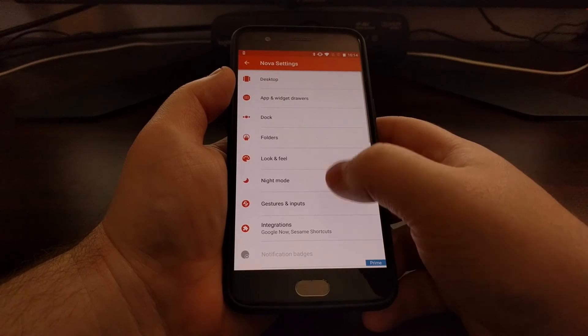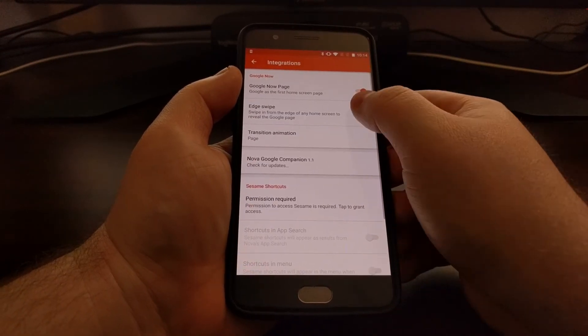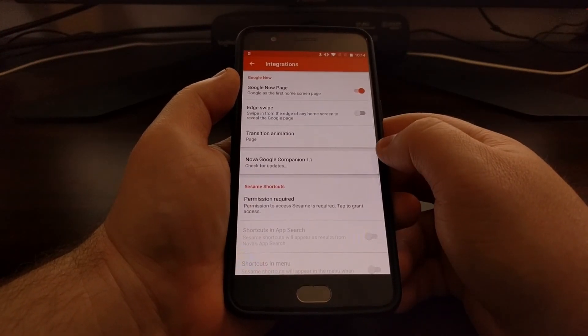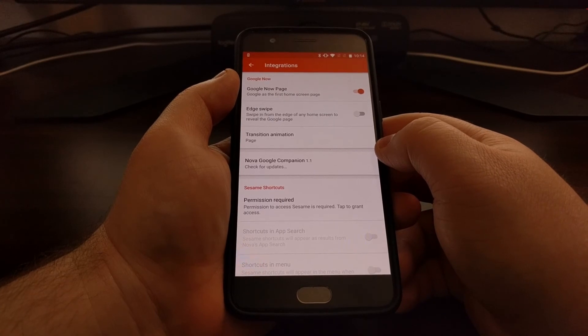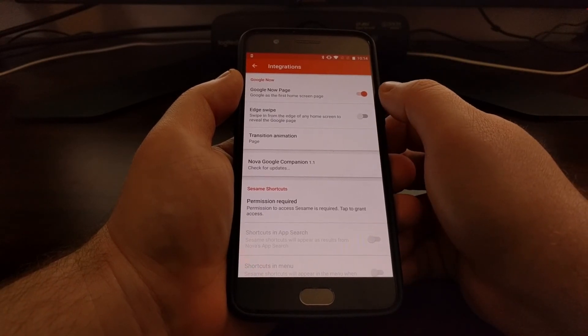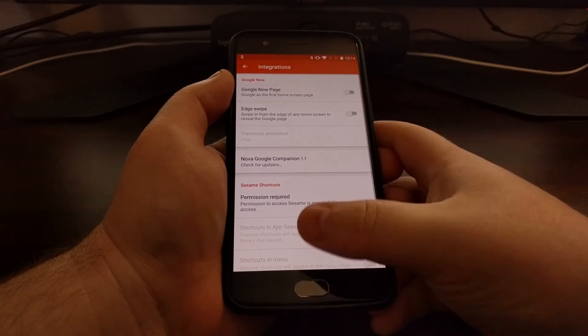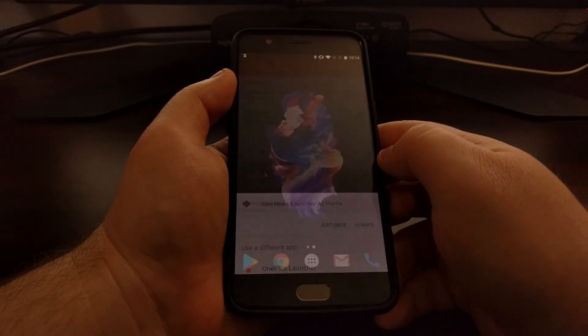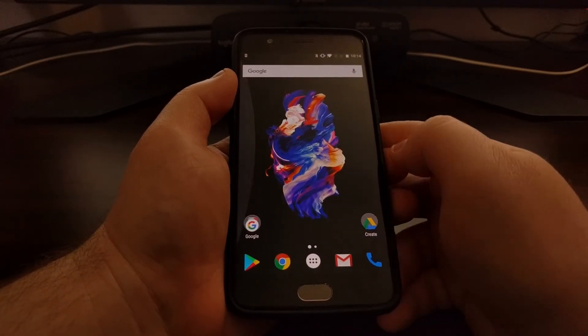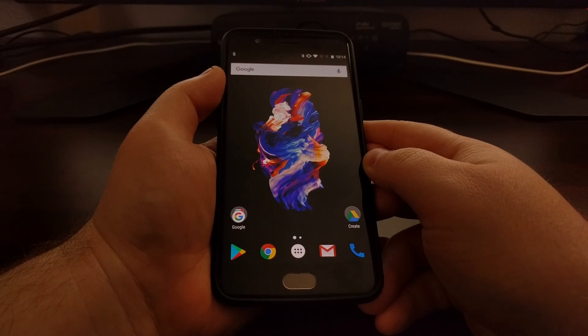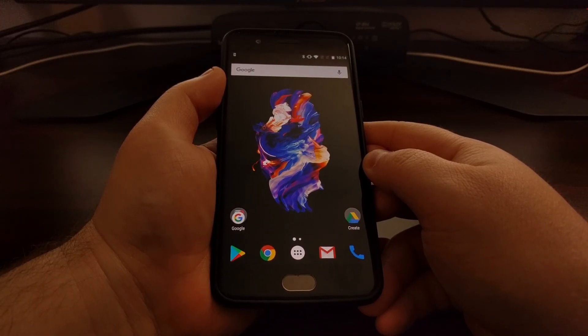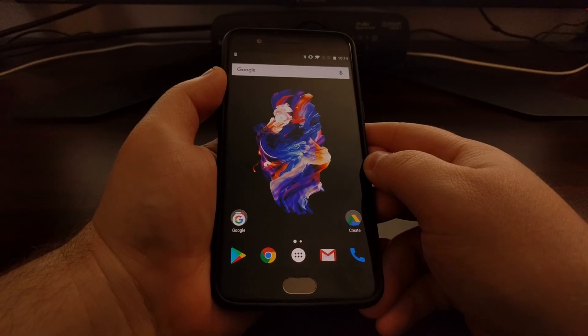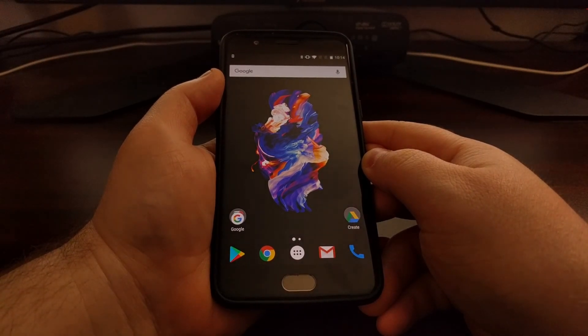All of these options are right here in the integrations page. If at any time you do not want to use the Google Now page anymore, you can just toggle it off and it will be gone. So that is how to enable the Google Now page on Nova Launcher.